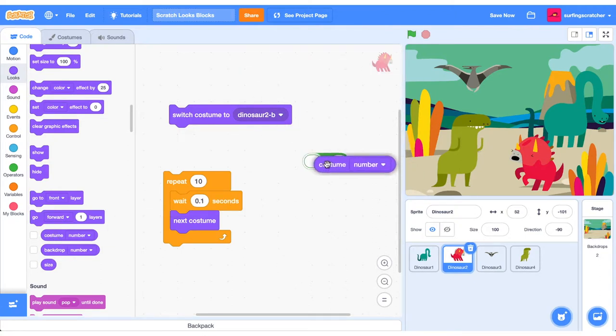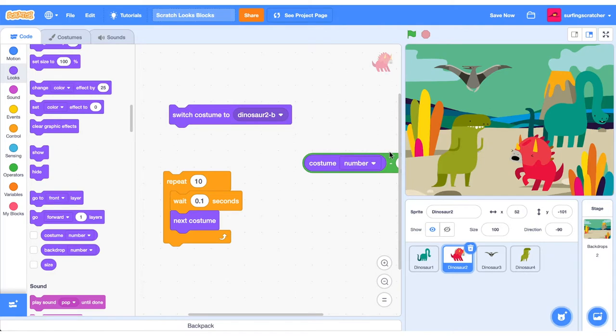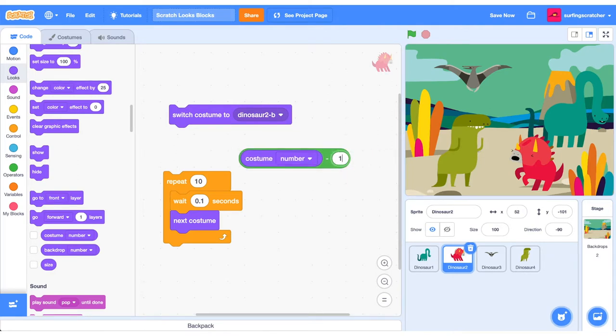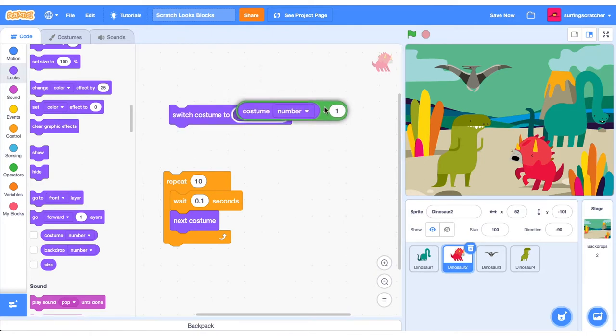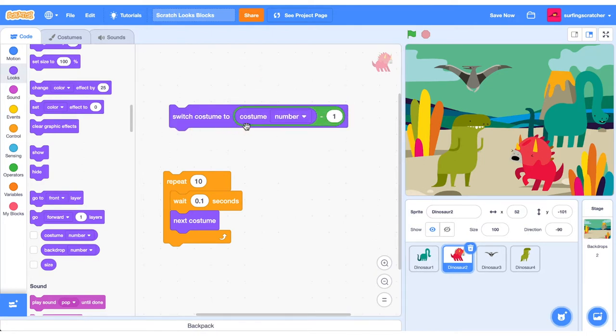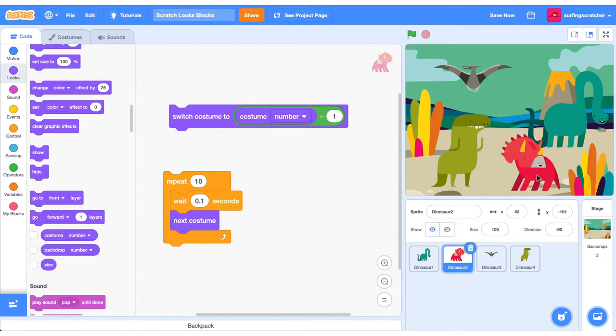So if we stick that inside the Reporter Block here, the Takeaway one, we just take away one from that, and we stick that inside. See what I did there? We are going to stick that inside the Costume Number that we're going to switch to. When we press it, it's going to go back a previous Costume. So that's pretty neat.